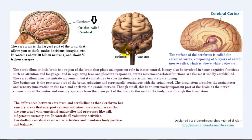The second part of the brain is the smaller part called the cerebellum. By the way, cerebellum is a Latin word which means 'the little brain.' The cerebellum is a region of the brain that plays an important role in motor control. It may also be involved in some cognitive functions such as attention and language, and in regulating fear and pressure responses.